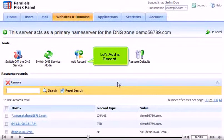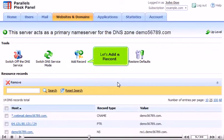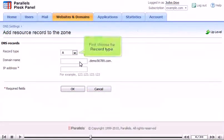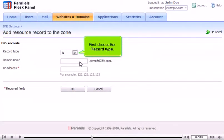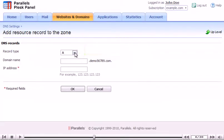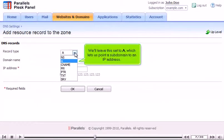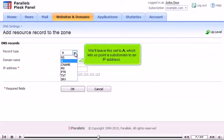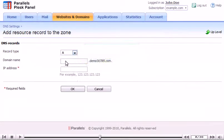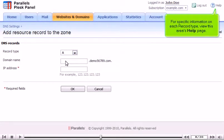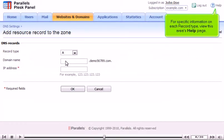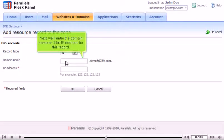Let's add a record. First, choose the record type. We'll leave this set to A, which lets us point a subdomain to an IP address. For specific information on each record type, view this area's help page.